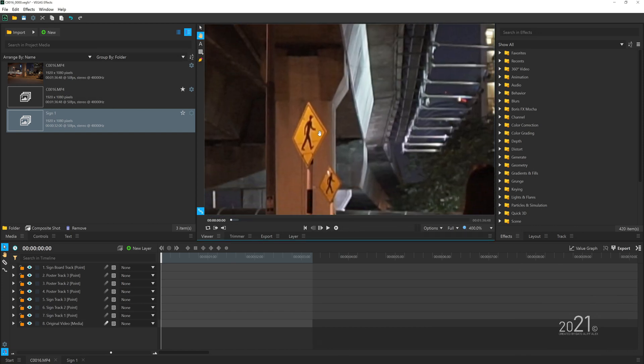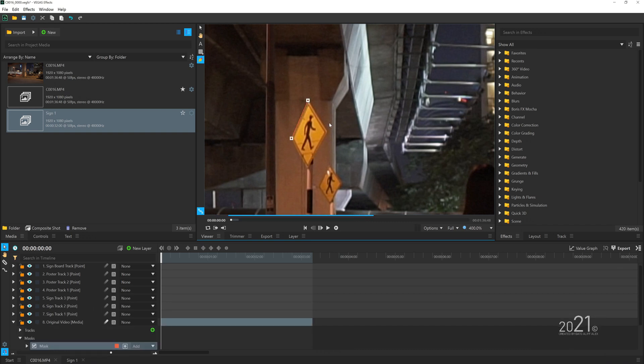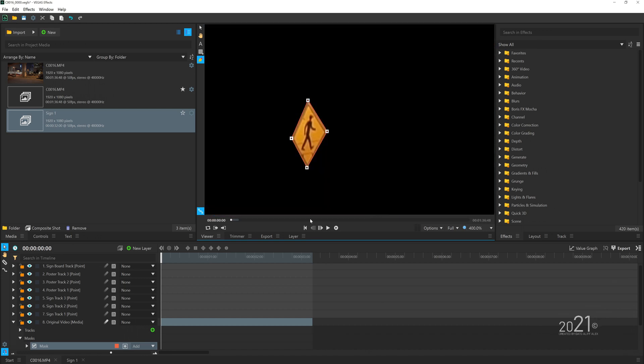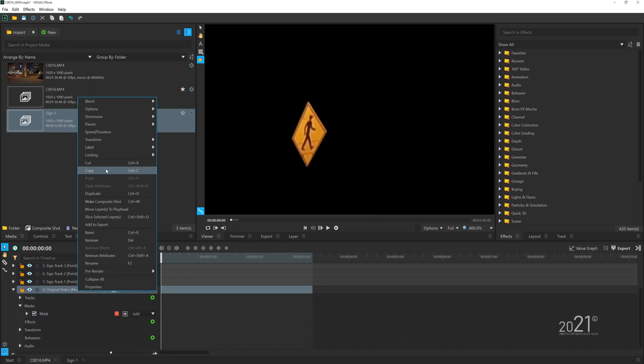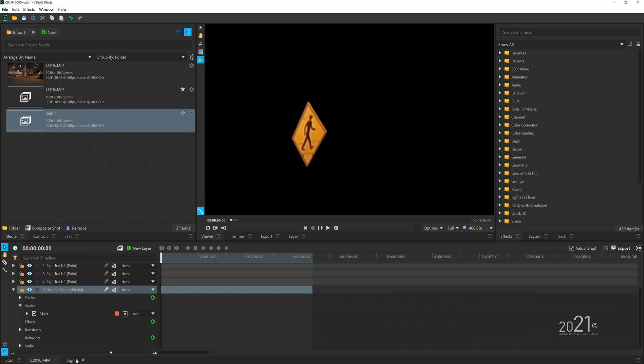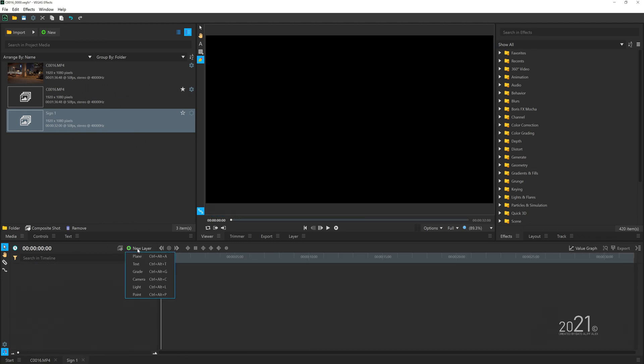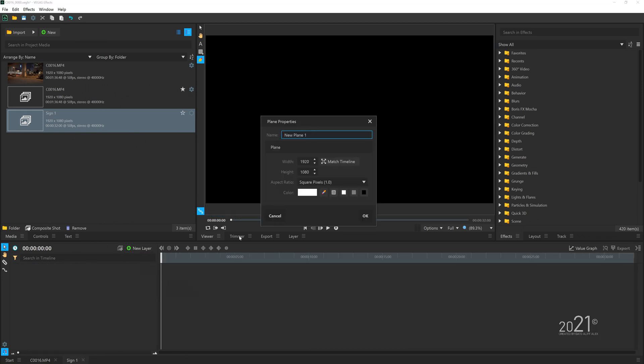Once you're done creating a new comp, you want to go back to your main comp and make a mask shape based on the signboard. I'm going to mask out this signboard.